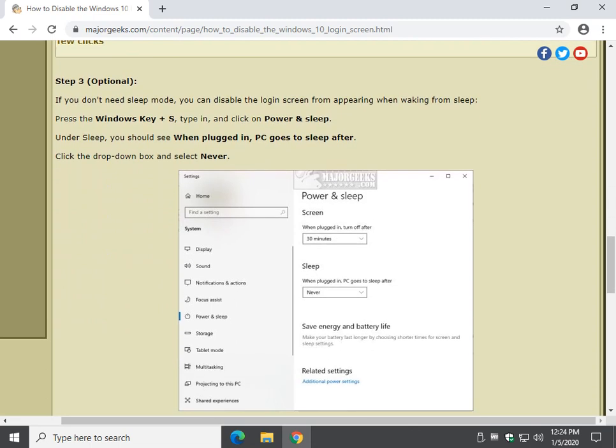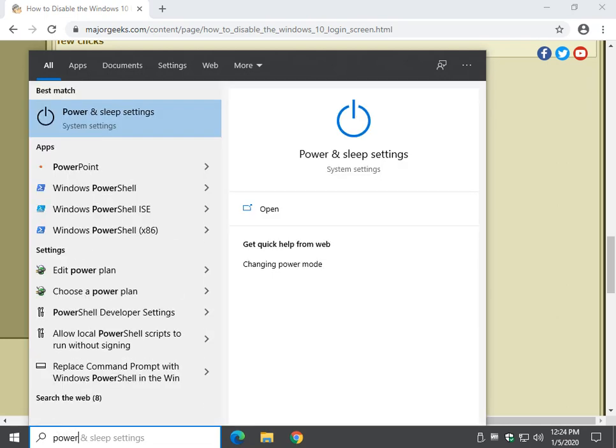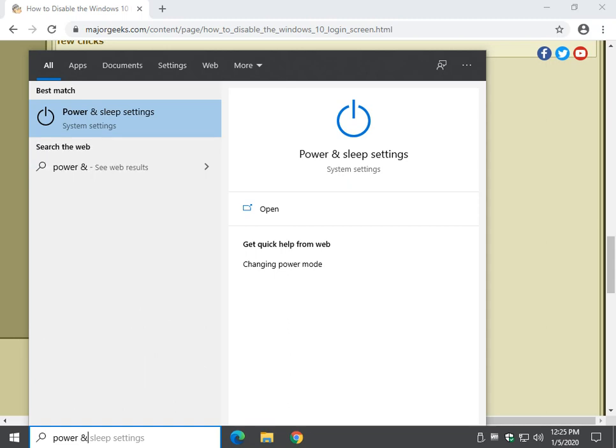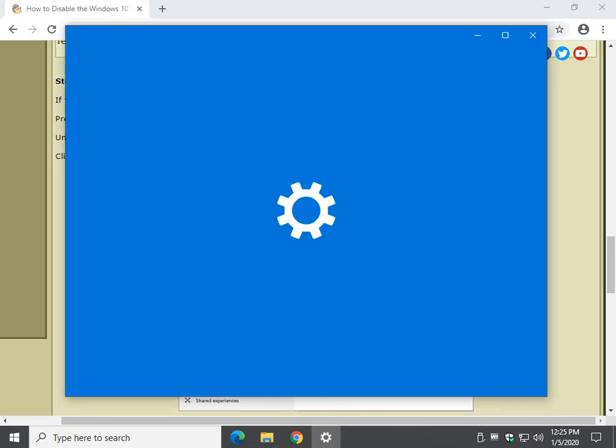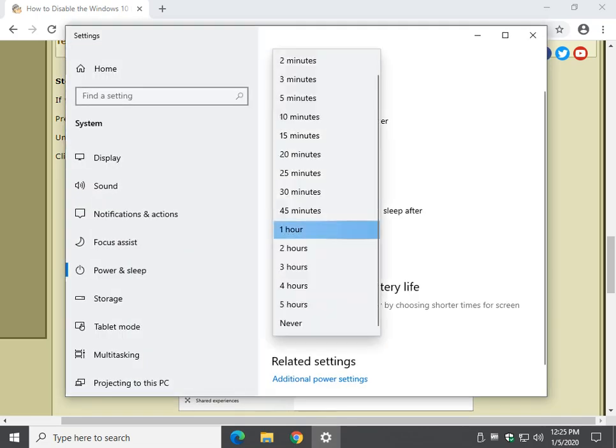I also wanted to mention the power and sleep settings once again. Win S, and start typing in power. If you don't see power and sleep settings afterwards, just space and hit the AND right there, and it will show up. Power and, there it is.